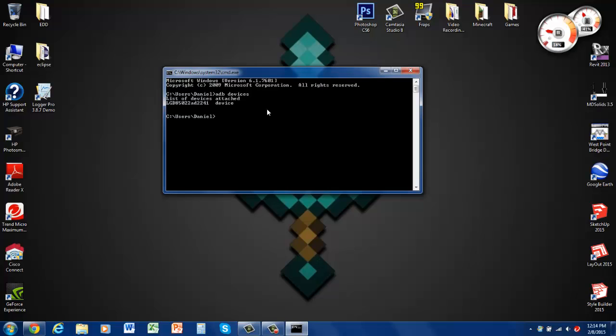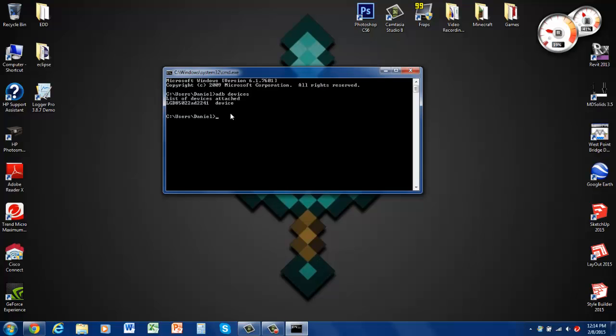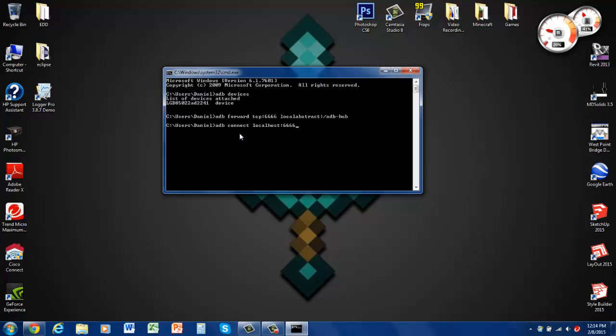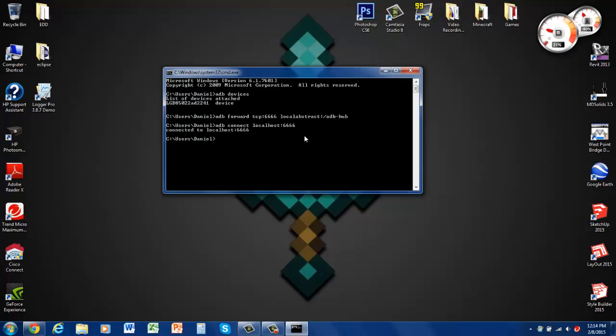So what you're going to want to do is type this command in. And I already had it copied so I don't have to retype it. But it's ADB forward TCP colon 6666 localhost abstract colon slash ADB dash hub and then ADB connect localhost colon 6666. Yeah that's the right amount of sixes. And then when you hit enter after that it connects through your phone to the watch.